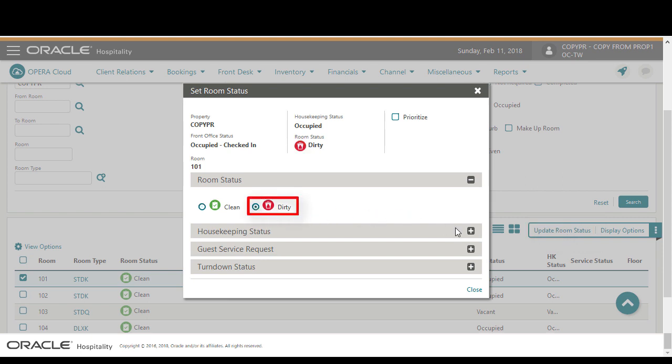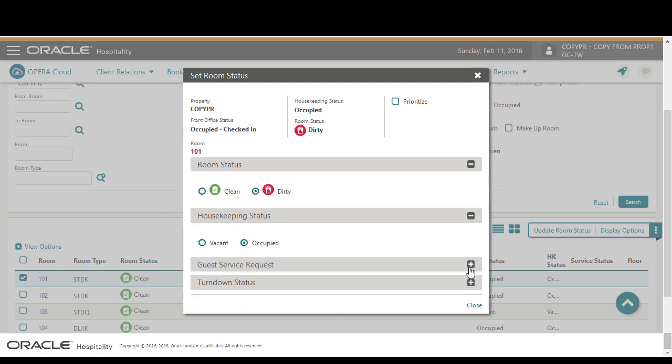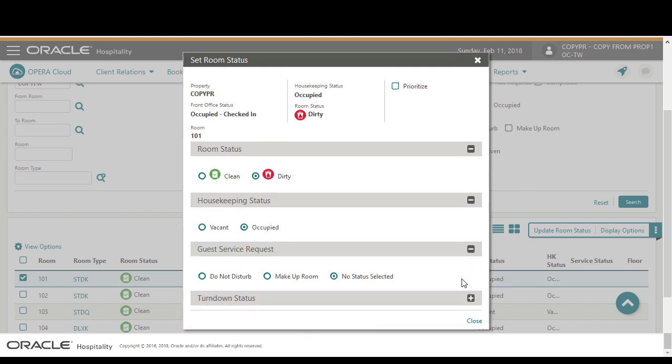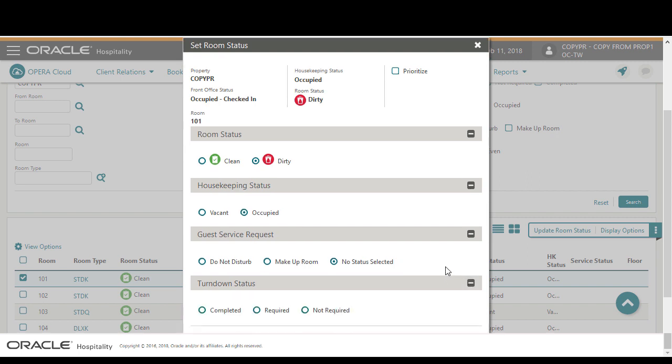On the set room status screen I can update the room status, housekeeping status, the guest service request, and the turndown status.